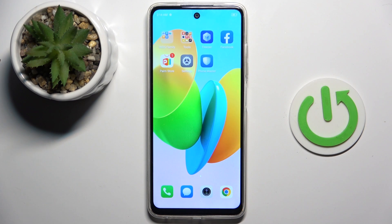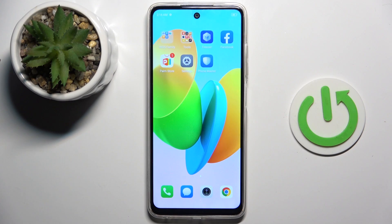Hello everyone! In front of me is TechnoSpark 20c and let me show you how to change keyboard language.